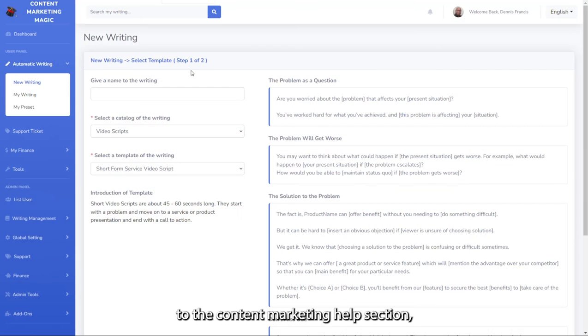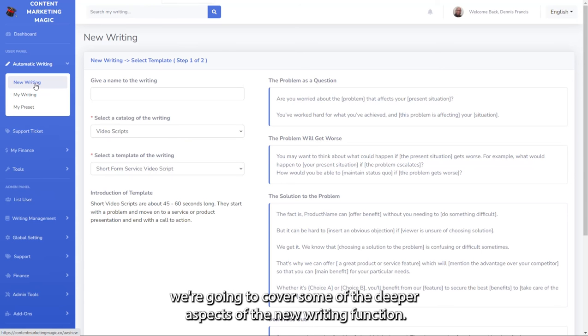Welcome back to the content marketing help section. We're going to cover some of the deeper aspects of the new writing function.